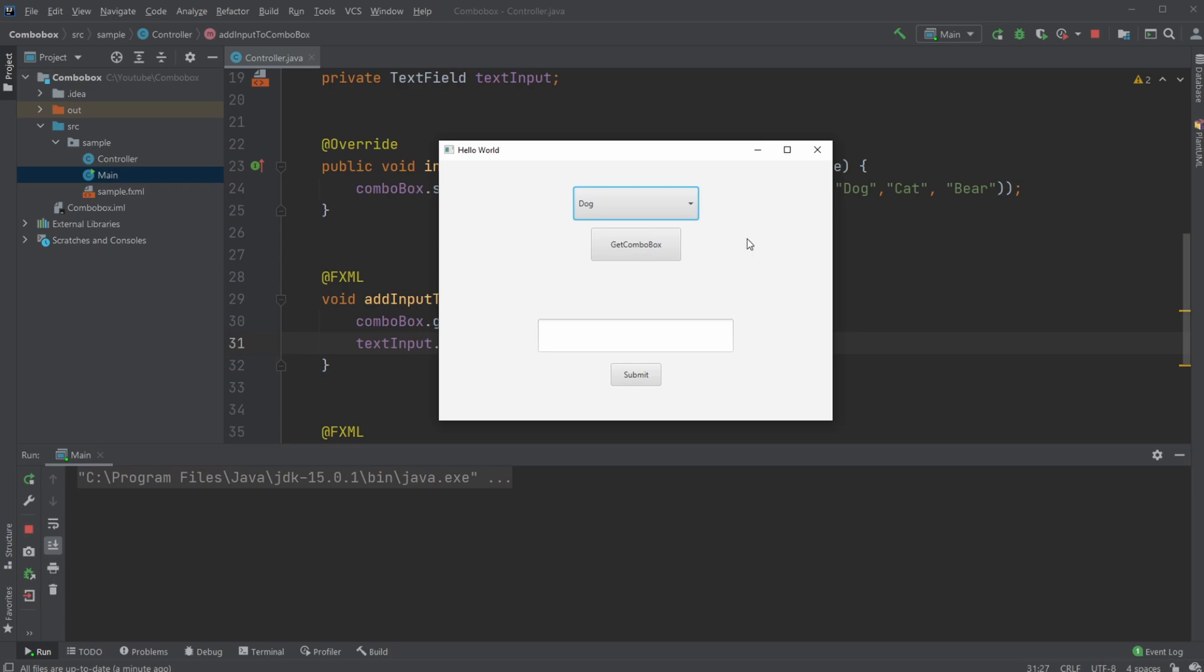I can do dog, for example. And then with the use of a button, get my content from my Combo Box, which in this case is the string dog. And for now, I'm just printing it to the console.